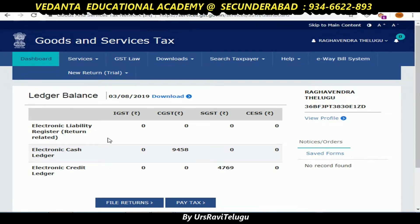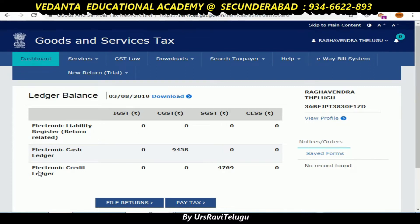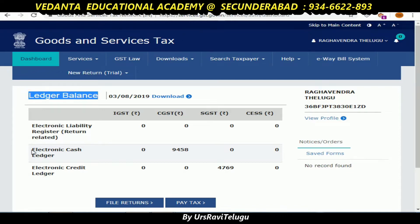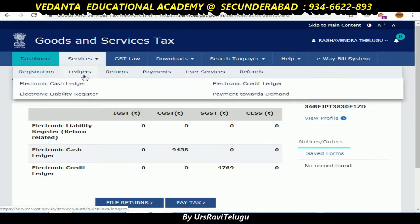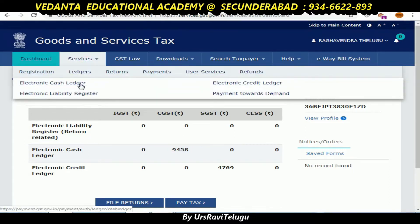First, we will apply the next process to the refund. We will click on the services ledger and electronic cash ledger. Here, we will click on the excess cash page.